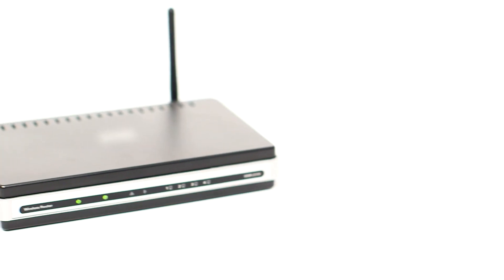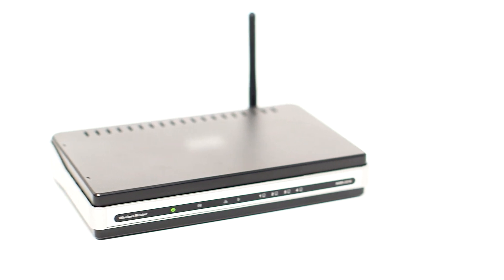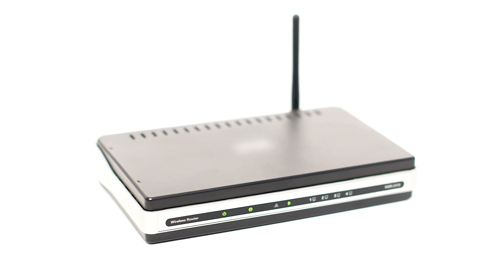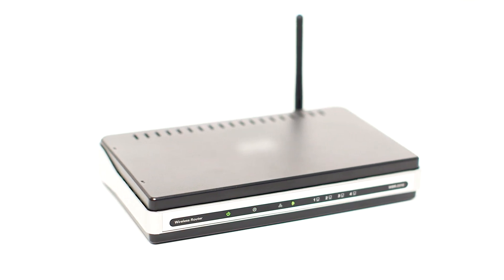Before connecting your printer to the network, confirm that your wireless router is available and properly set up. Also, confirm that your computer is connected to the network.